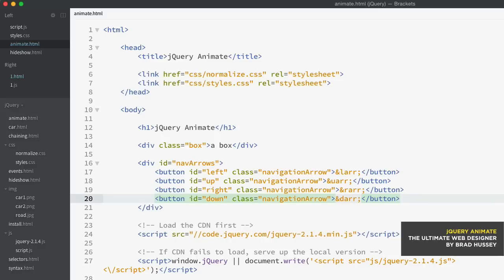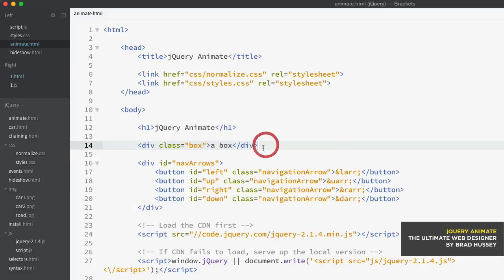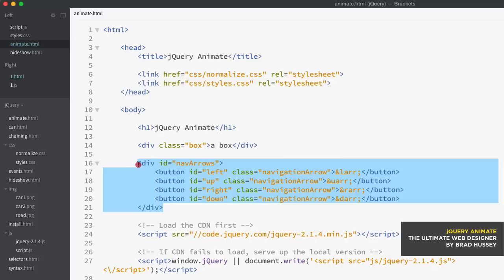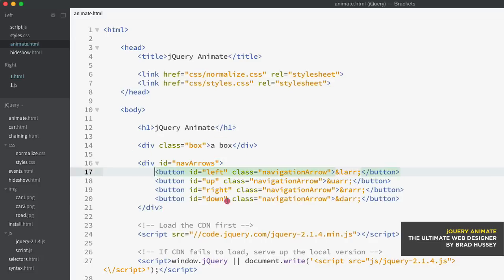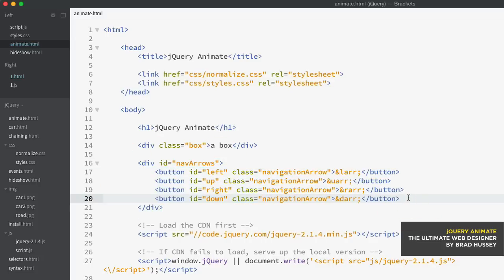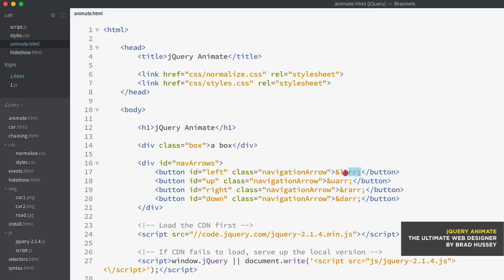But right now this is just to get you introduced to how jQuery animate works. So I have a new HTML file here called animate.html - just basic HTML. I have a div with the class of box, and then a div with an ID of nav-arrows, and then four buttons inside with different IDs. And then some HTML entities to give me left arrows, up arrows, right arrows, and down arrows.